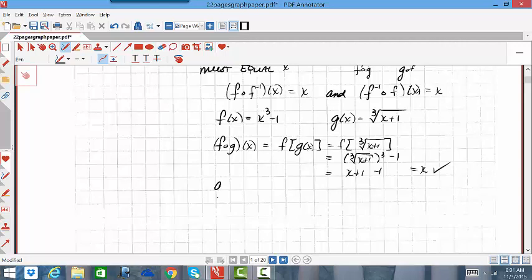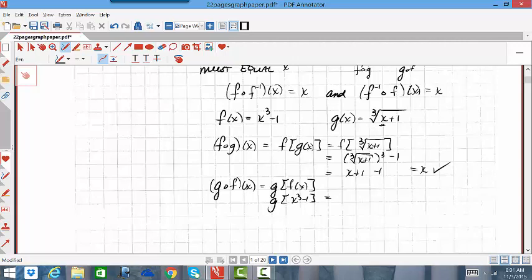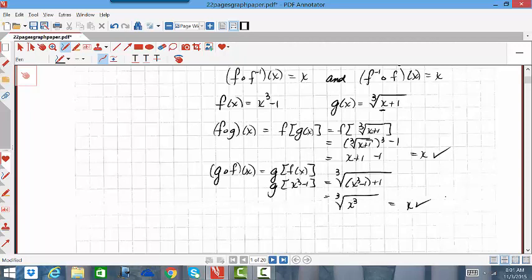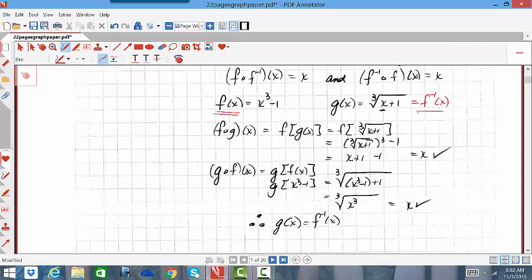Now we have to reverse the composition and do G composition F of x. That's G of F of x, where F of x is x³ − 1. Going to the G function and replacing x with x³ − 1: this becomes ∛(x³ − 1 + 1), which is ∛(x³), which equals x. Since the composition both directions algebraically equals x, we can therefore say that G(x) is the inverse of F(x). So G(x) can be renamed F-inverse of x, and we know these two functions are inverses of each other.